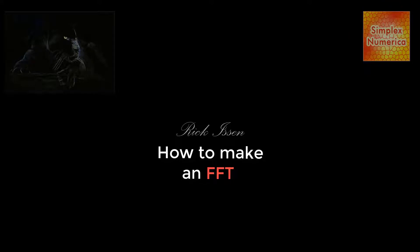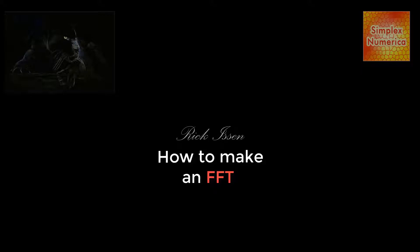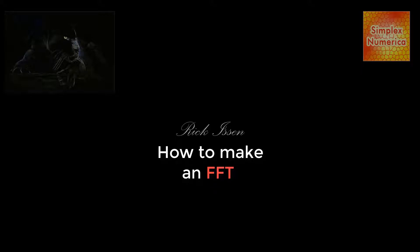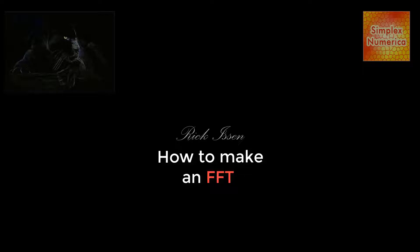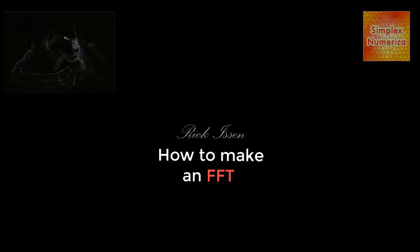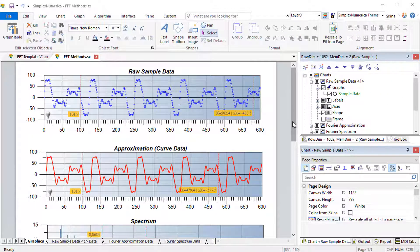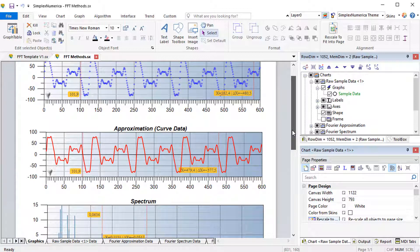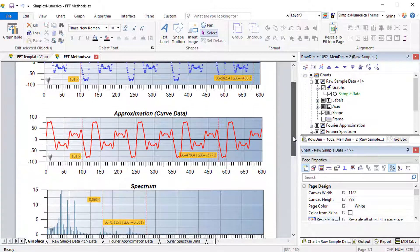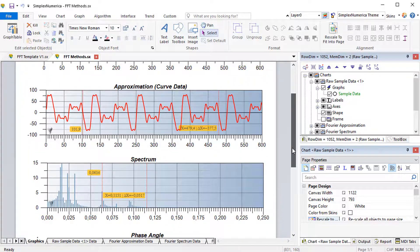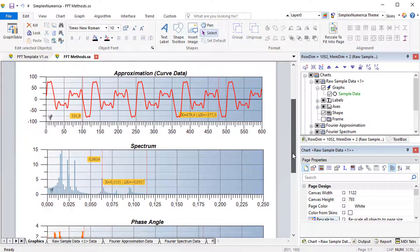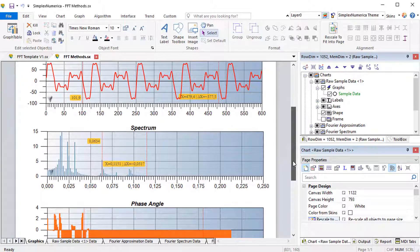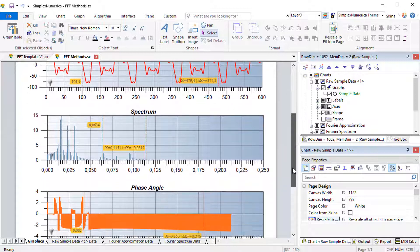A fast FFT is an algorithm that samples a signal over a period of time and divides it into its frequency components. These components are single sinusoidal oscillations at distinct frequencies, each with their own amplitude and phase. An FFT algorithm computes the discrete Fourier transform of a sequence or its inverse.